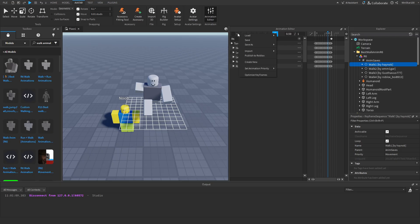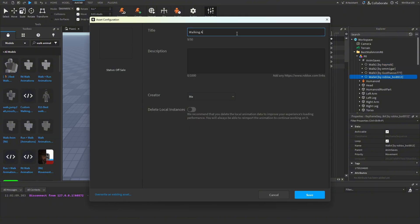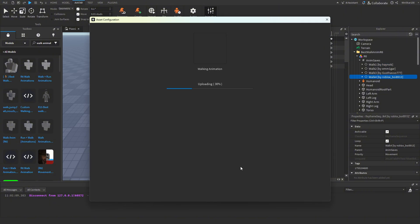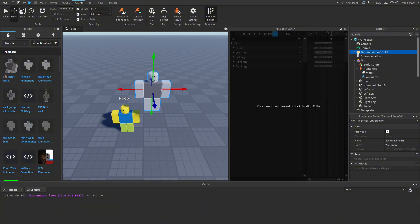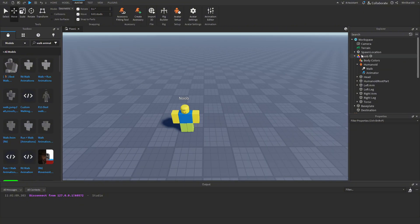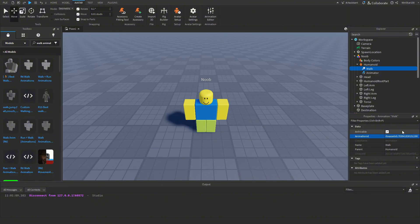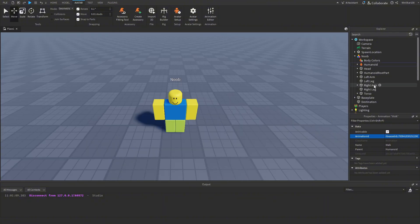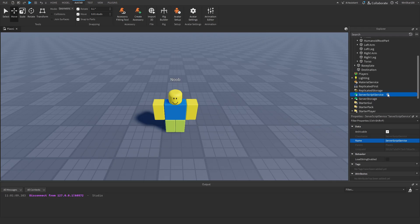Now click on the three dots again and click 'Publish to Roblox'. Rename this to 'walking animation' and click Save. Once it is saved, copy the ID down, then delete the whole imported model and exit out of the Animation Editor. Go back to our animation object and paste the animation ID.